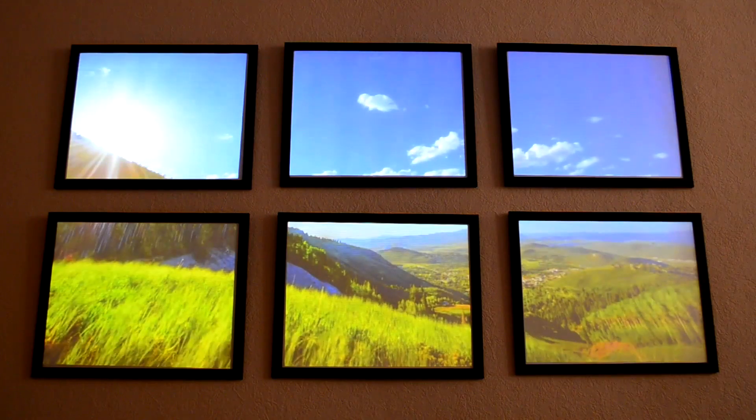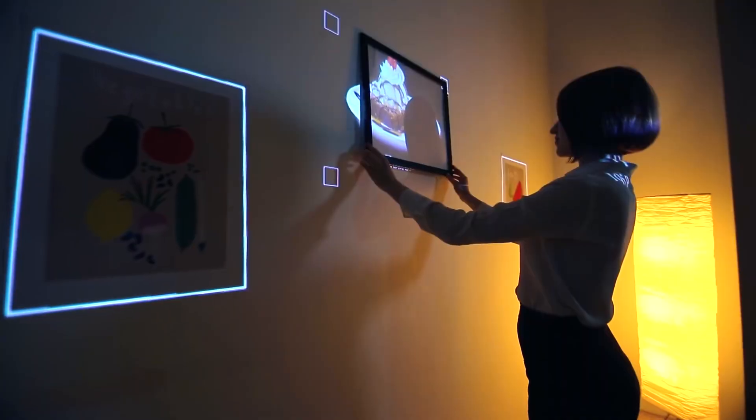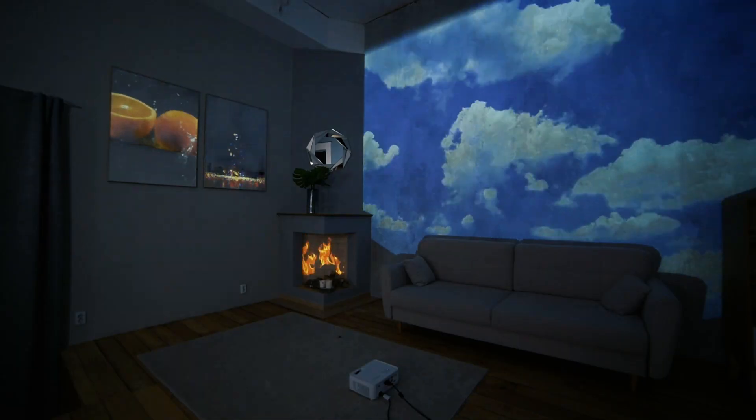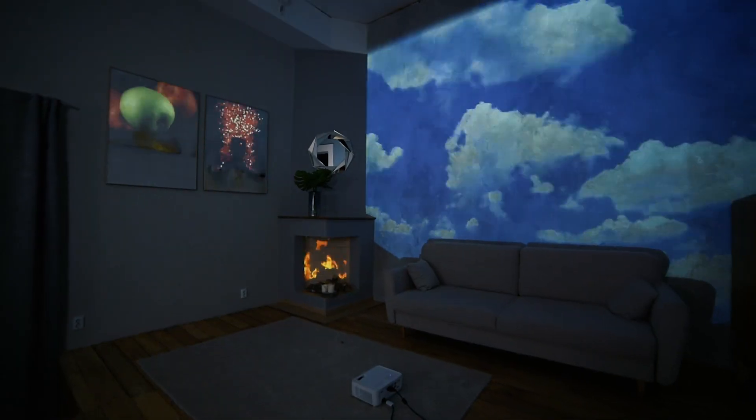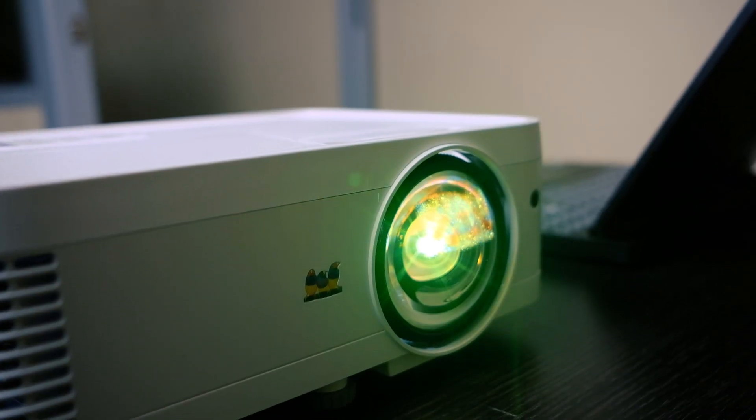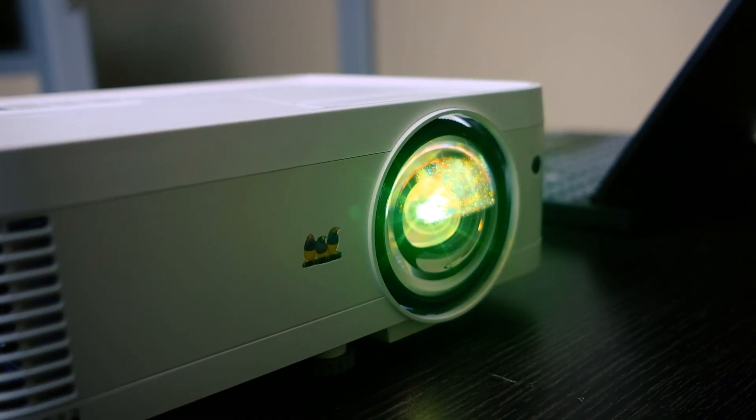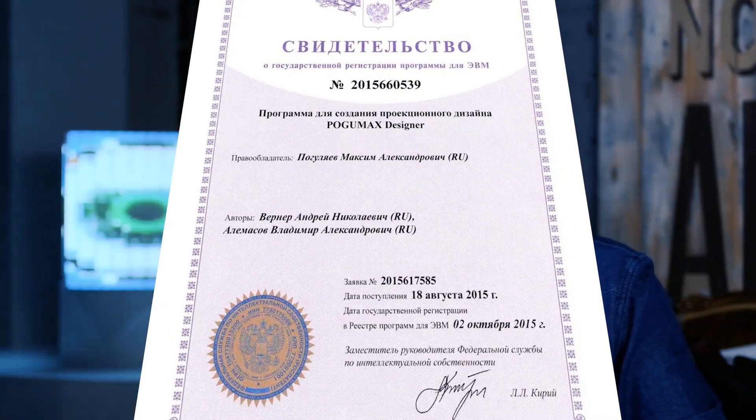If the surface is dark, you will need to install a more powerful projector. You can project on volumetric figures and interior details. Using empty frames with a white background, you can create projection paintings. We sell our programs separately, as well as ready-made projection kits. The Pogomax Designer software is registered in ROS patent, and we are accredited by the Unified Public Procurement Information System.